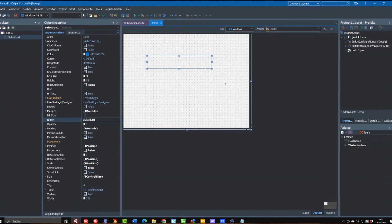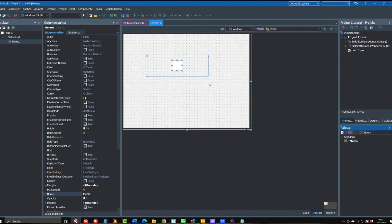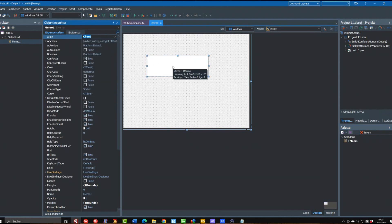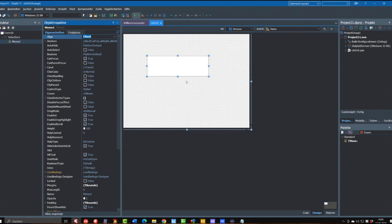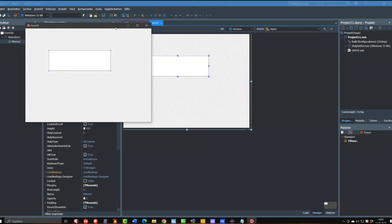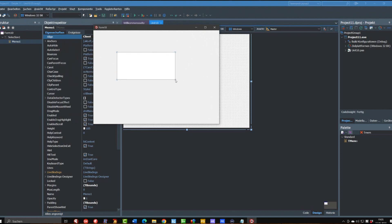So now we have the selection and we put a T-Memo in it and set this to align client. We will run this again and we can see we can still grab the handle and resize it, but if we click into the memo we can only write to it but we can't move.